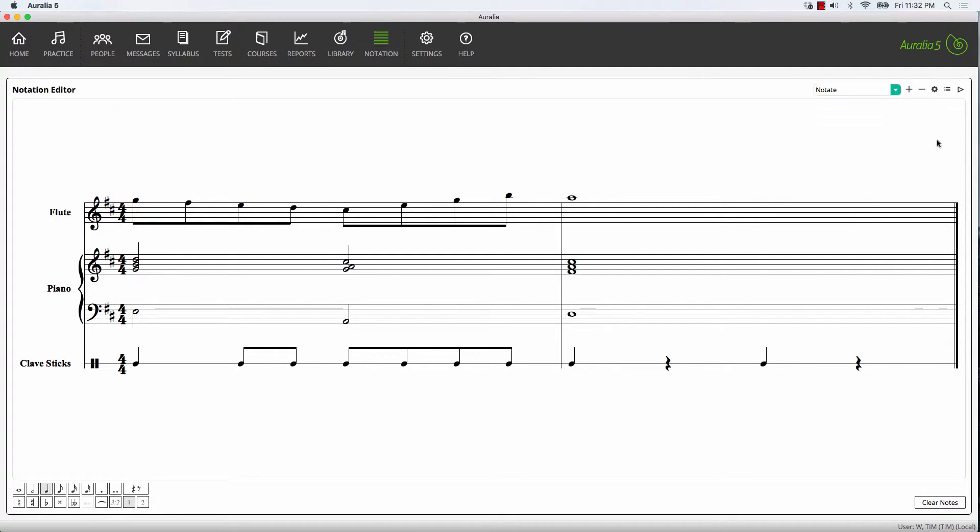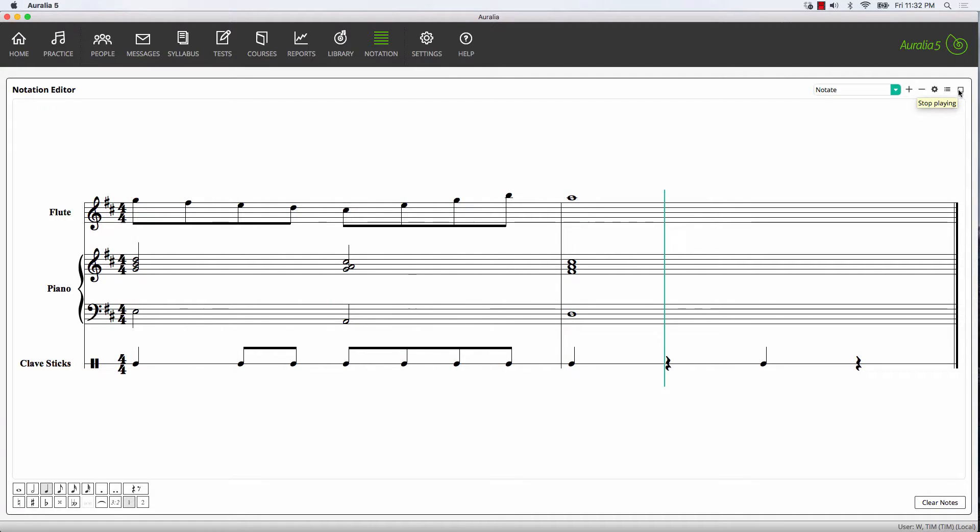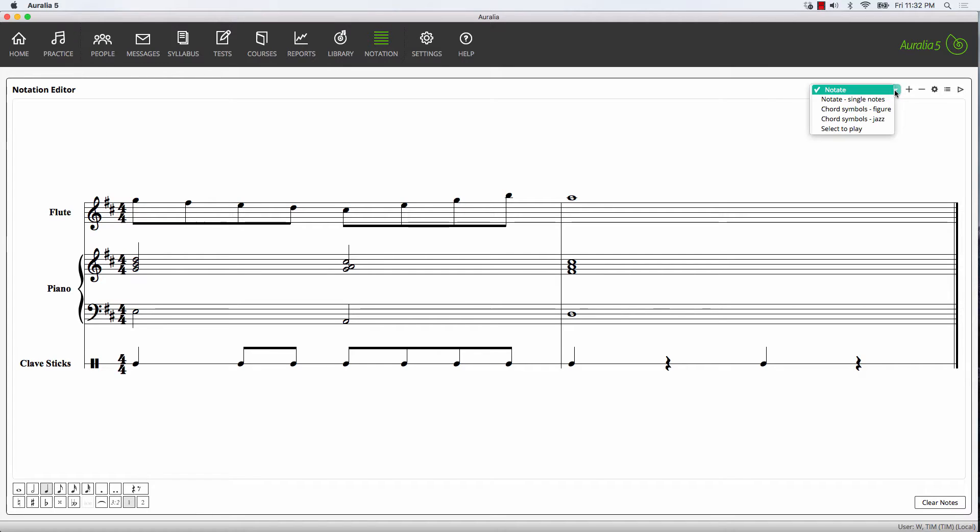Great. Let's have a listen. Now let's have a look at a few of the different modes that are available in the notation editor. The one we've been using so far is the straight notate mode.